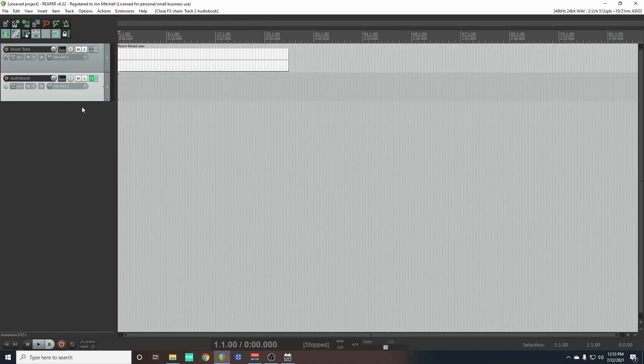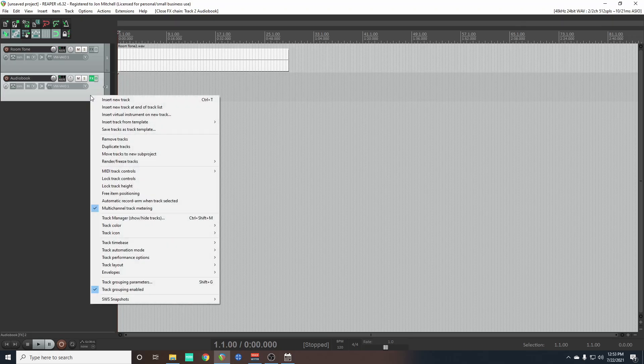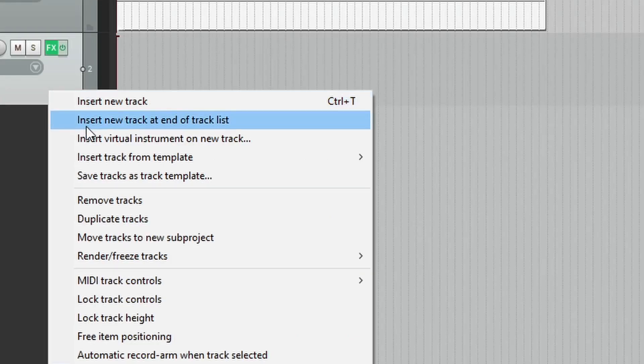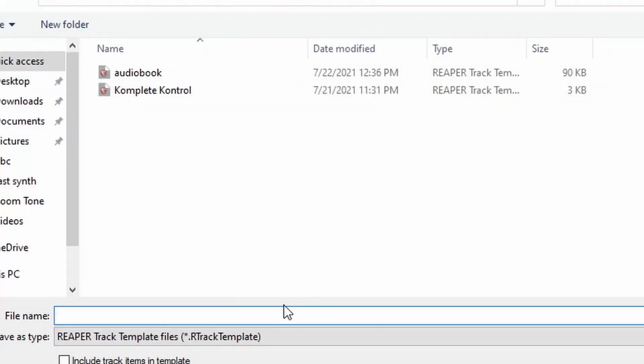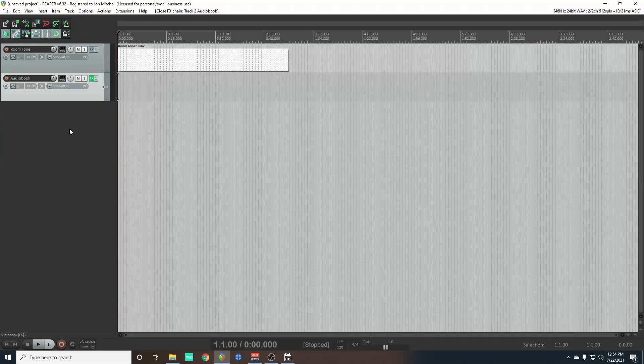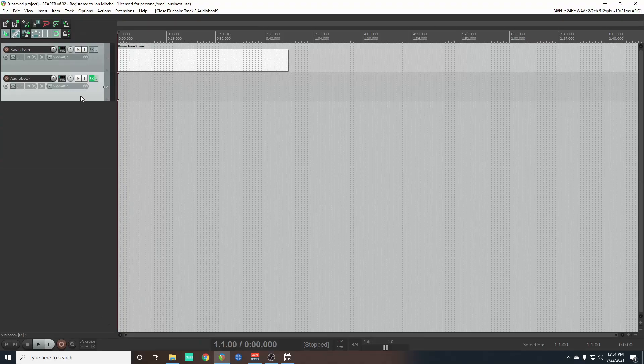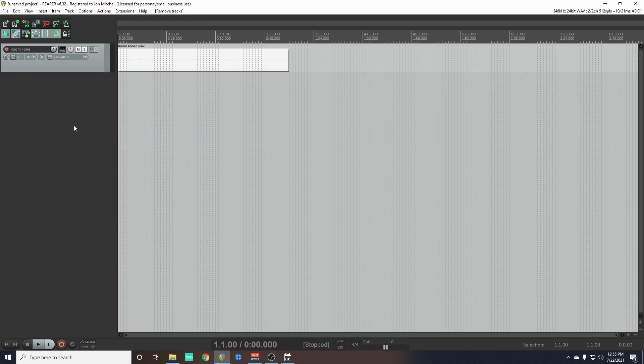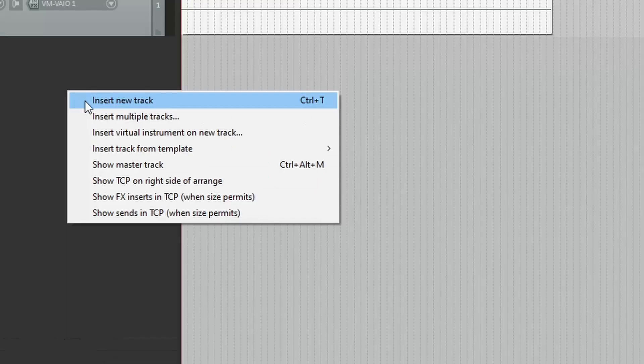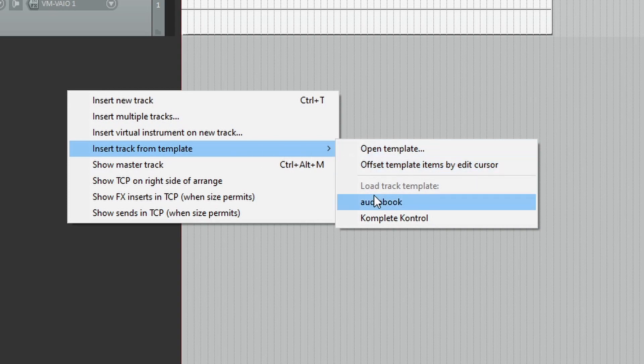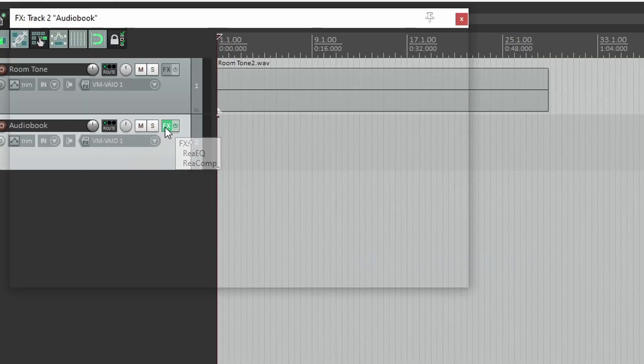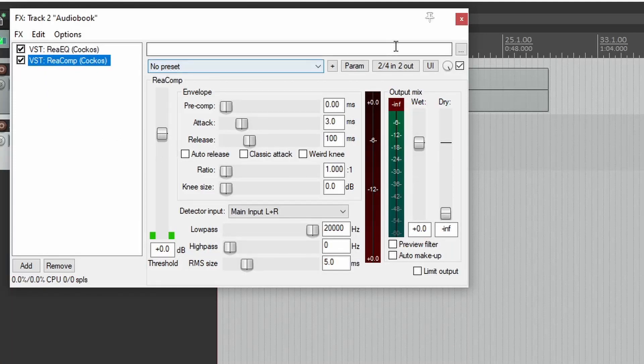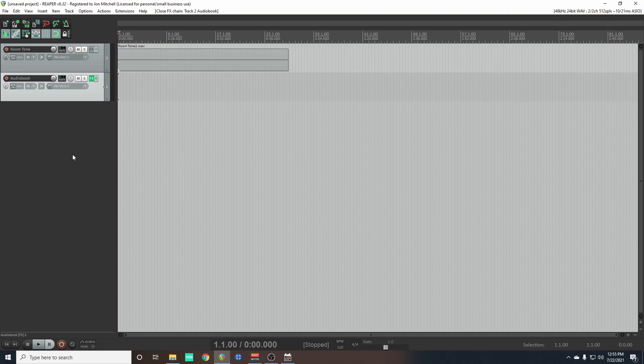So let's say you always use those effects on your track. What you can do is if you right click, go to save track as track template, and now you can call that track - you know, audiobook. See, I've already done that. Audiobook, okay. So now if we delete this track, if we right click, go insert track from track template, there's audiobook - there's your track with your effects on there. I love Reaper.